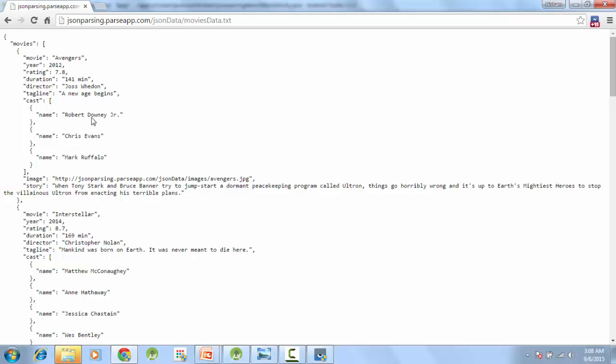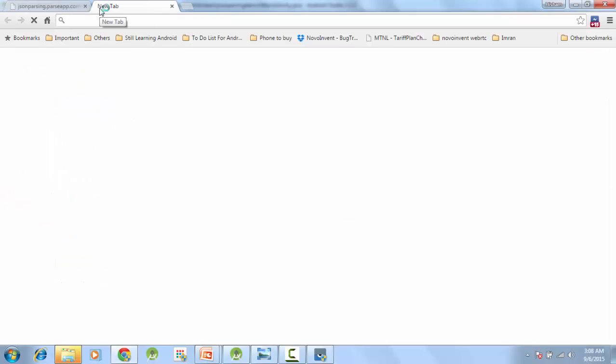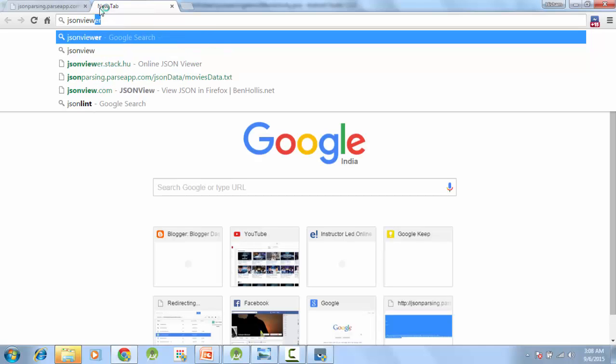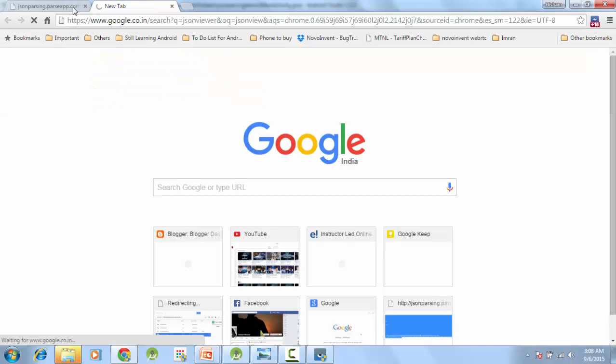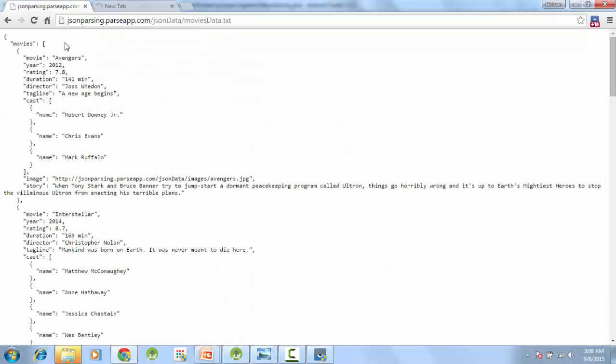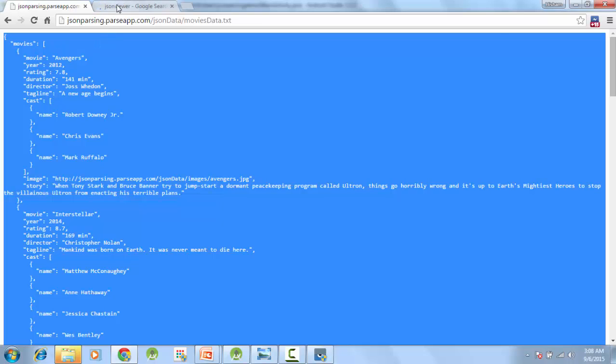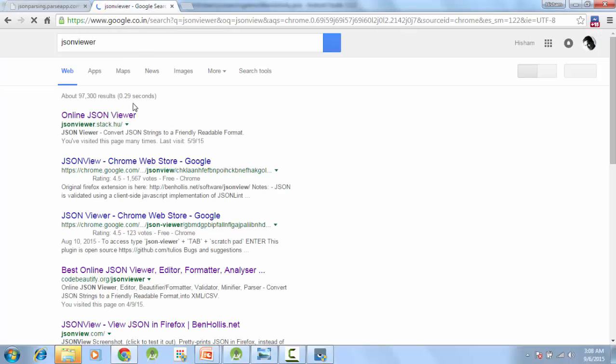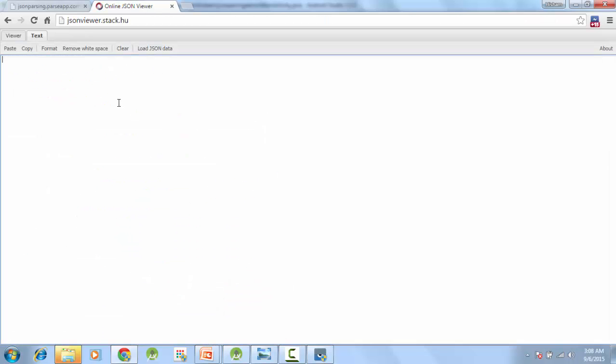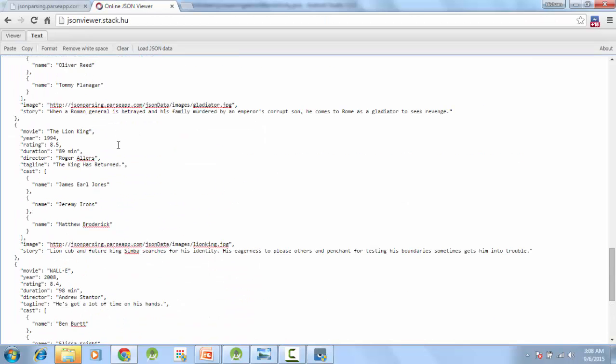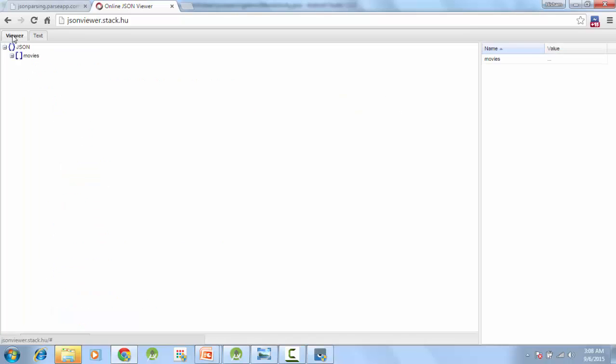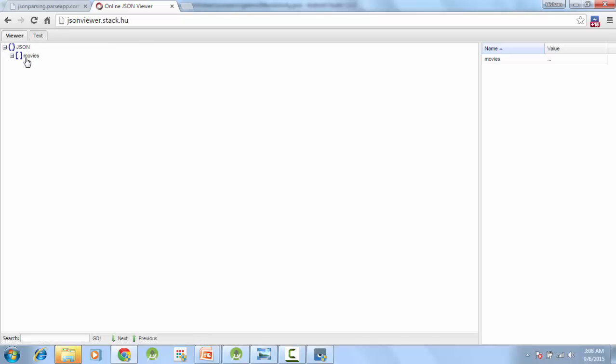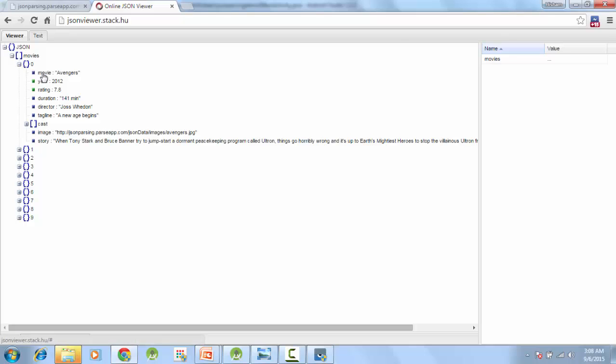So let's use something called JSON viewer. We will copy this JSON viewer, we will open this JSON viewer, and you can copy your JSON here, and you can go to the viewer tab, and it will properly format your JSON and put it so that you can understand it. So we have a first JSON object, inside that we have a movies array, and then we have 0 to 9, 10 items. The first item has these details: movie Avengers, year, rating, duration, tagline.